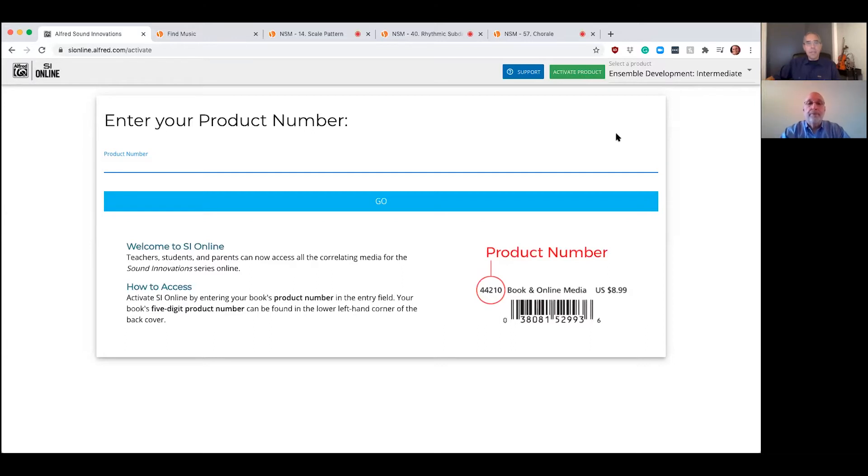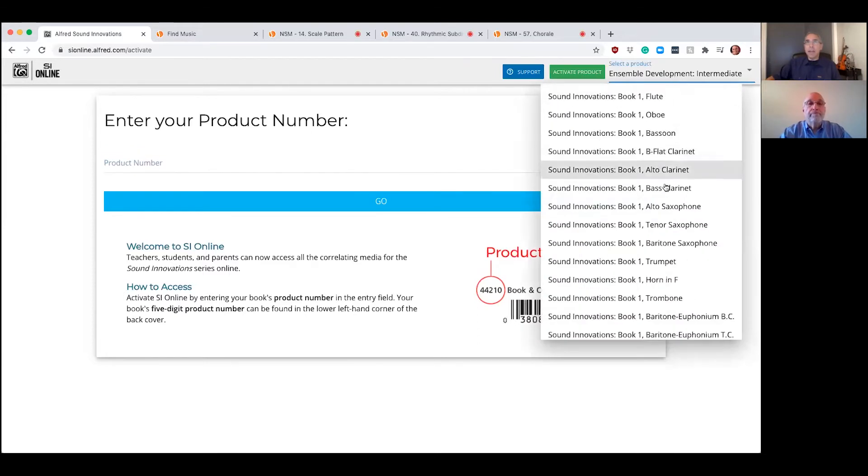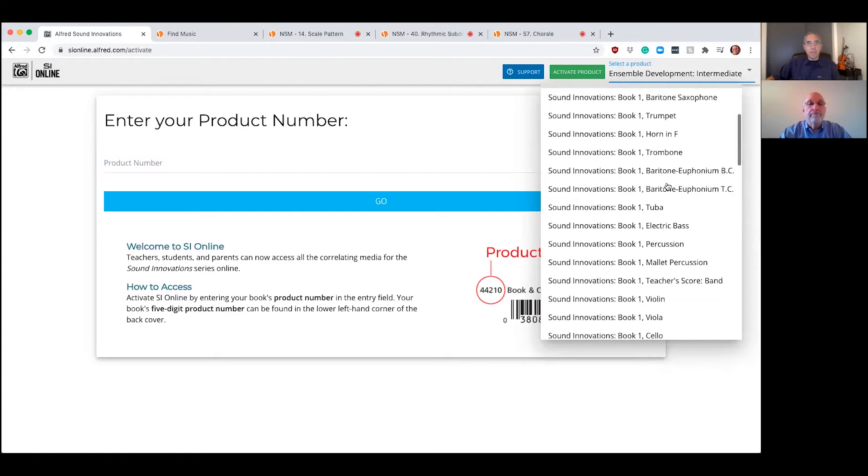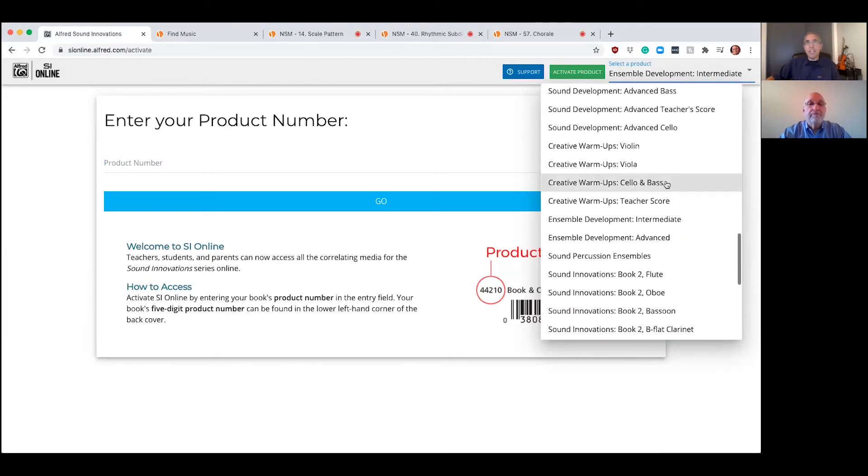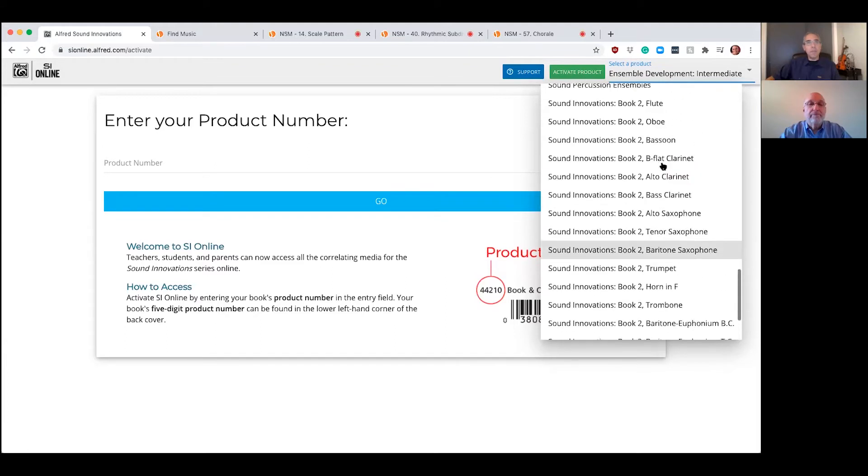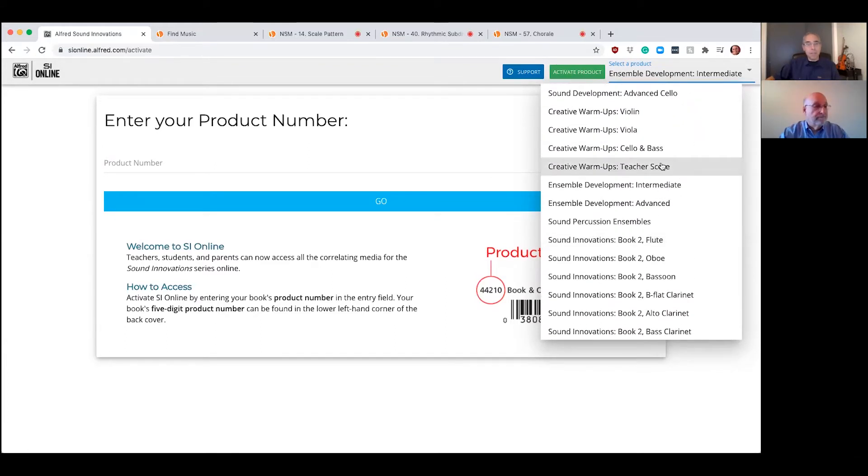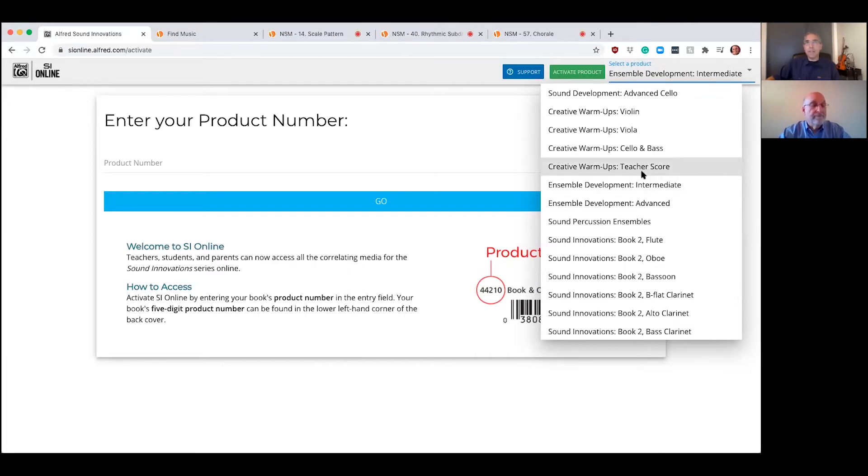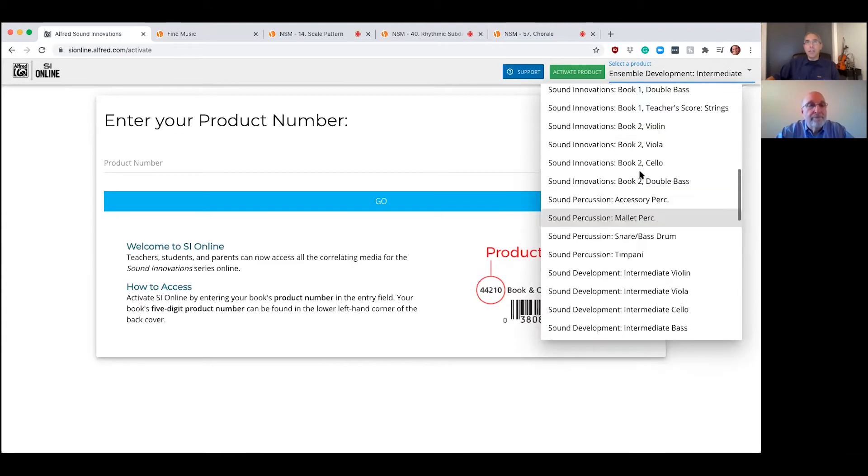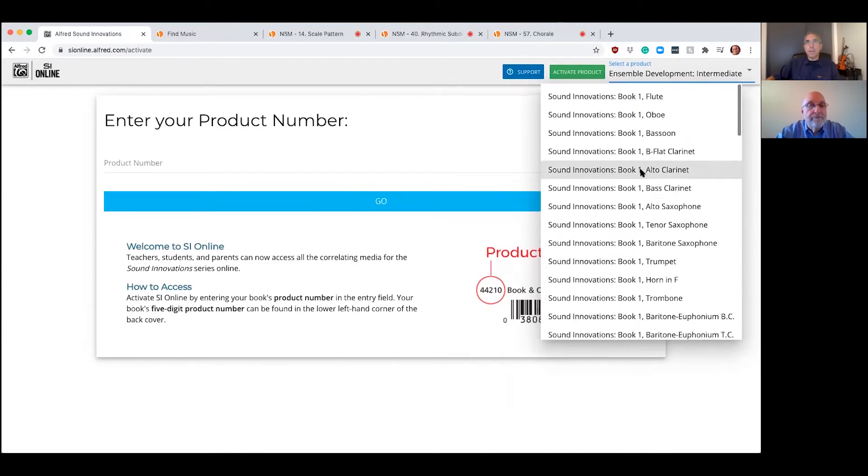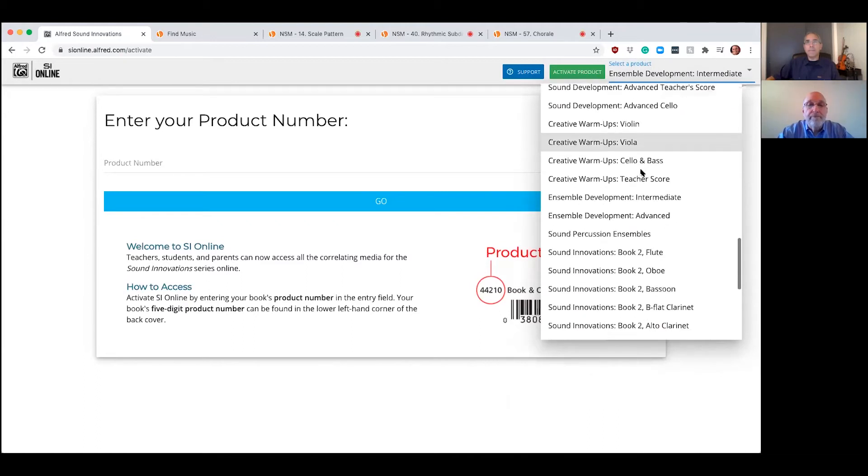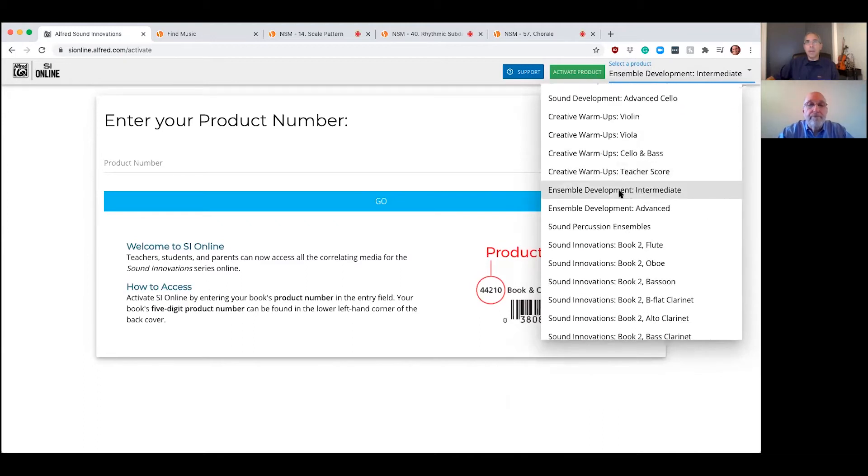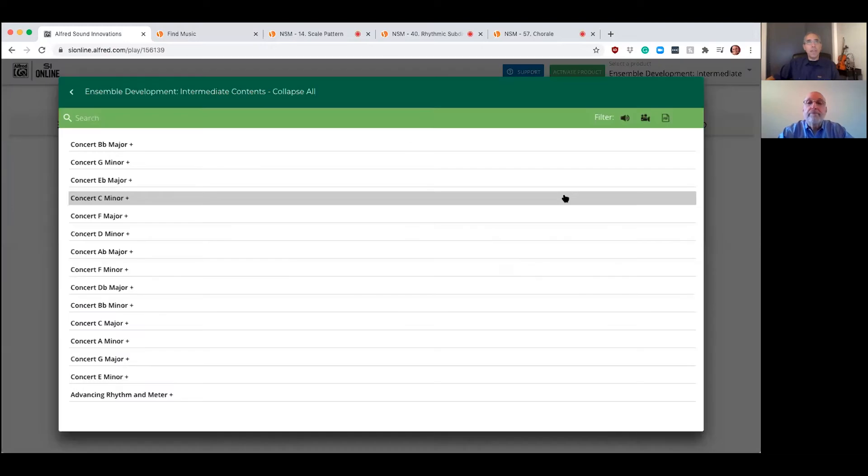We have the intermediate and advanced book ready to go and active for audio in SI Online. And the gold book, the young level, is in the works to be in here very soon. So you can see over here where it says select the product on mine. I've got lots of products in here. So that's kind of a great feature so that each time you put in a product code, it remembers what you put in. So if you teach multiple levels, multiple different ensembles, you don't have to put in a new product code each time you access the website. So let's find our way to our book.